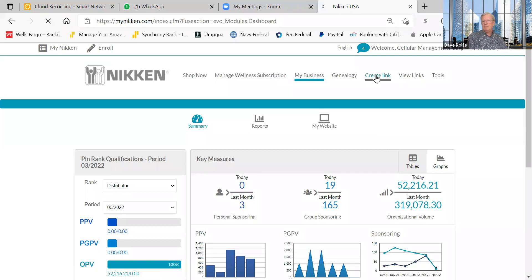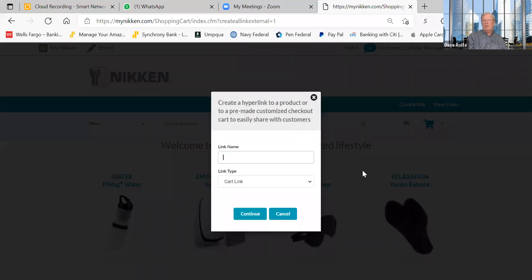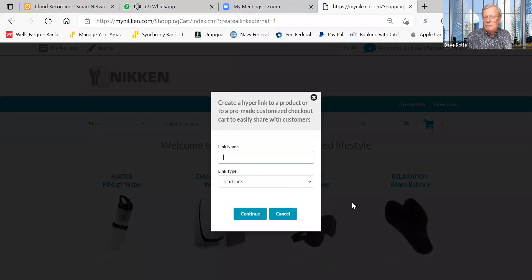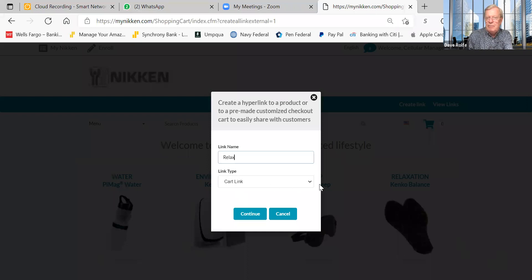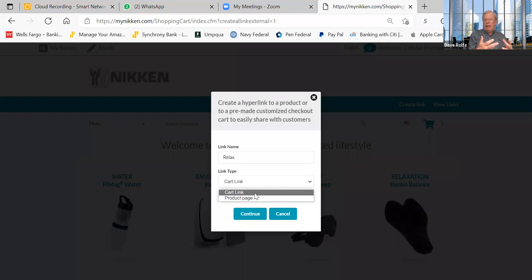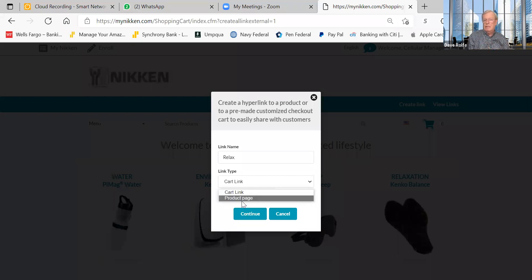The first thing that happens when you create a link is it asks you to name it. We'll call this one 'Relax.' Under Link Type, there are two options: a Cart Link, which is a shopping cart you've set up with products already listed for someone ready to buy, and a Product Page Link, which sends someone to a specific product page to take a look at.